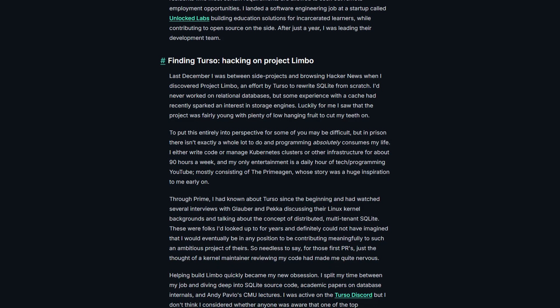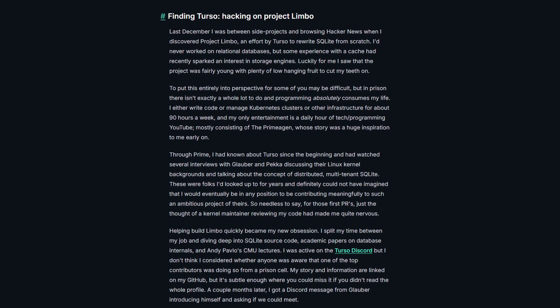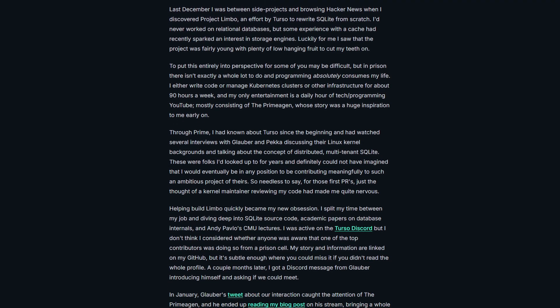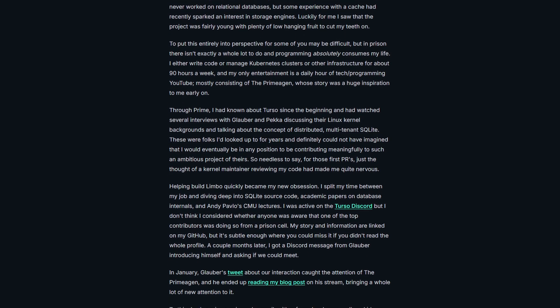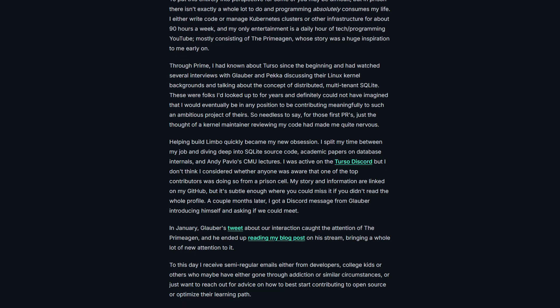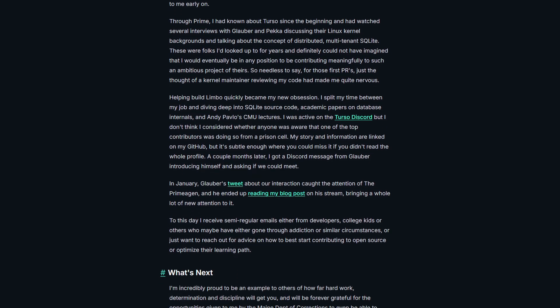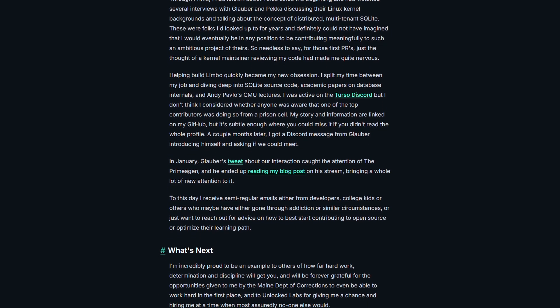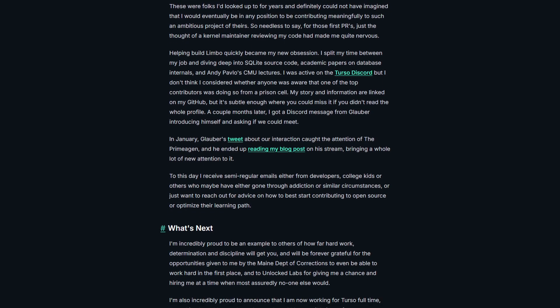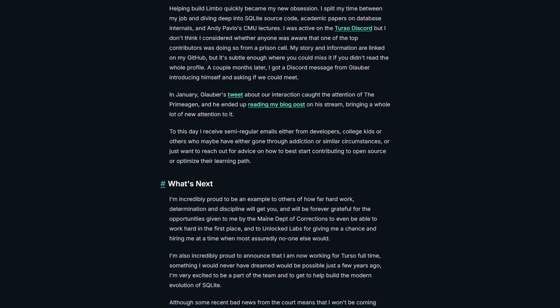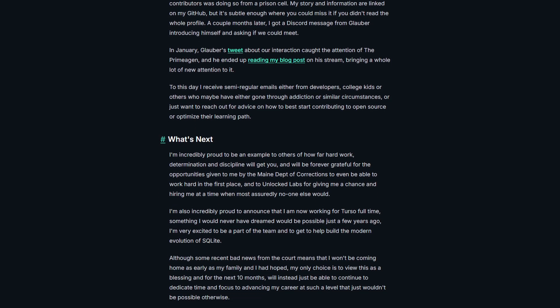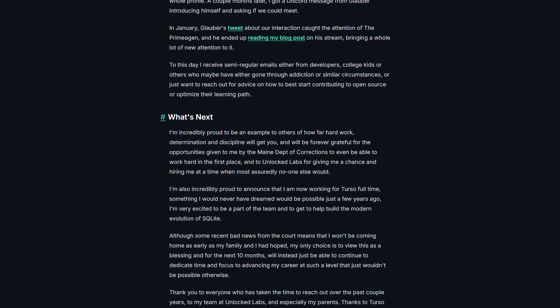Through these programs, Preston was able to study and work on various projects and systems. Eventually, Preston discovered Project Limbo, an effort by TersoTech to rewrite the SQLite database from scratch. Since there wasn't a whole lot to do in prison and the project by Terso was still young, there was lots of low-hanging fruit for Preston to tackle and cut his teeth on.